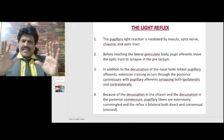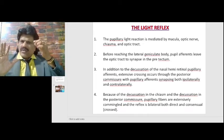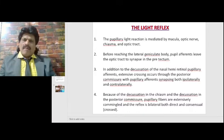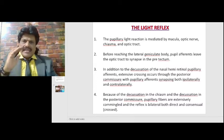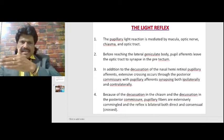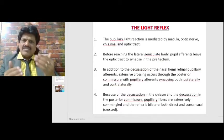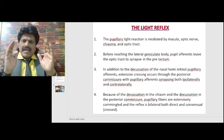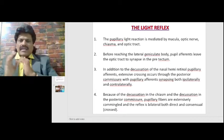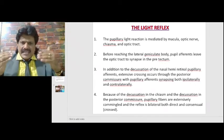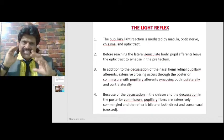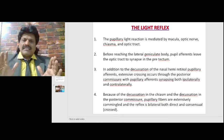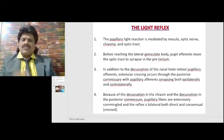The pupillary light reaction is mediated by the macula, optic nerve, chiasm, and optic tract. But before reaching the lateral geniculate body, pupil afferents leave the optic tract to synapse in the pre-tectum. In addition to the decussation of the nasal hemiretinal pupillary afferents, extensive crossing occurs through the posterior commissure, with pupillary afferents synapsing both ipsilaterally and contralaterally. Because of the decussation in the chiasm and the decussation in the posterior commissure, pupillary fibers are extensively co-mingled and the reflex is bilateral — both direct and consensual.